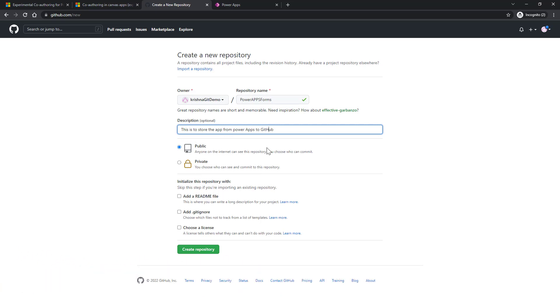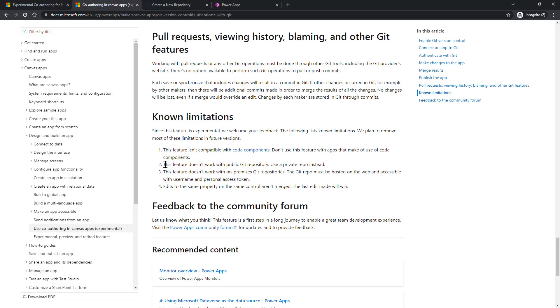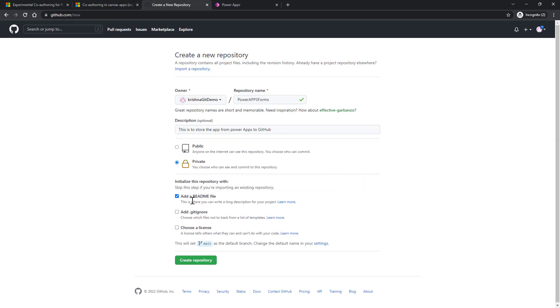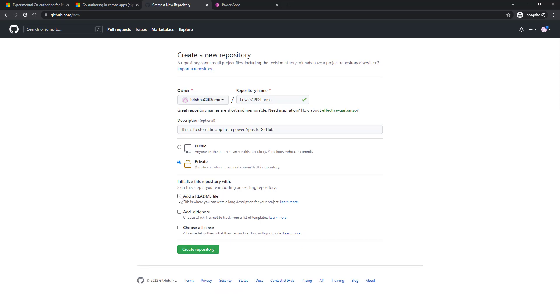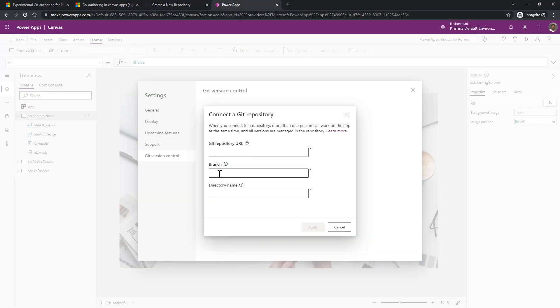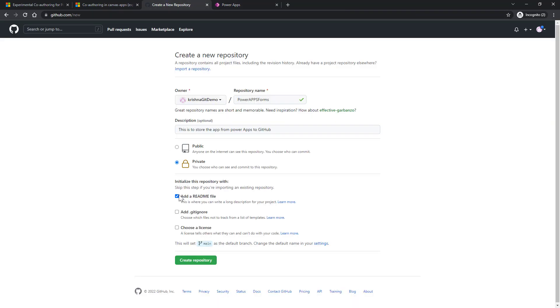And here it cannot be public. As of today, Power Platform can only communicate with private repository. One of the limitations mentioned clearly as part of the known limitations is we cannot communicate with public Git repository as of today. Now go back to GitHub, select the checkbox to add a readme file. That will create a main branch for that repository. If you do not click on this checkbox, it will not create any branch by default, but we need the branch name to be provided as part of this association. So select this checkbox, click on create repository.